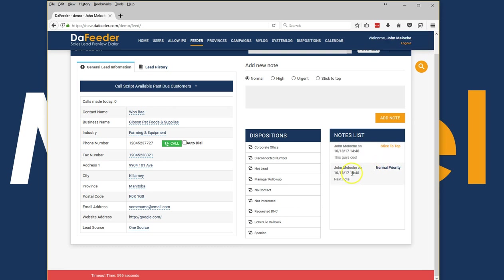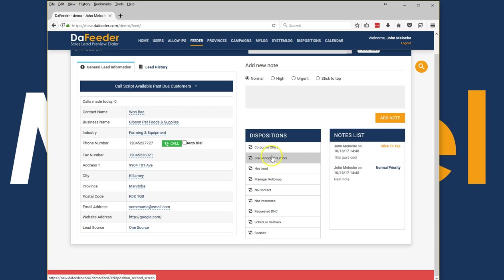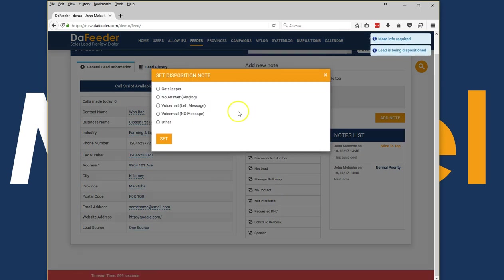Disposition is very easy. It's a two stage disposition, very simple. Basically if I call somebody up and I get no contact I can click this no contact and then I can get even more granular.